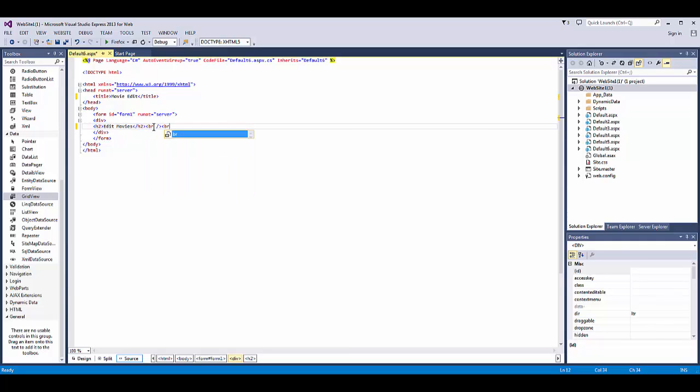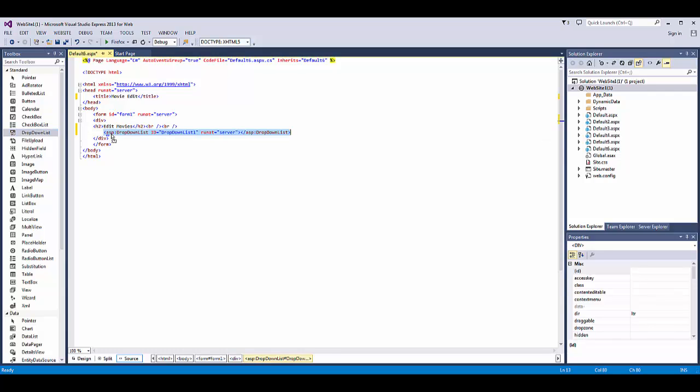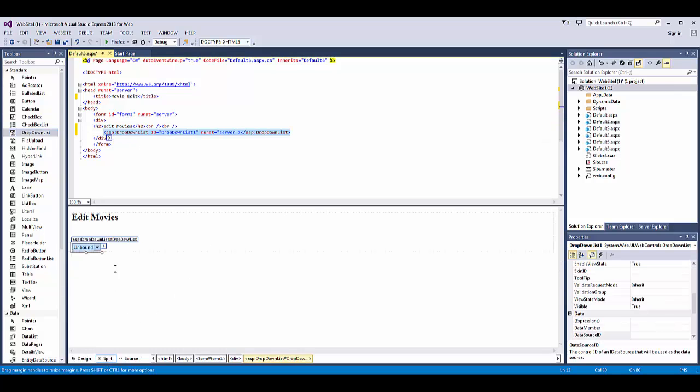And now we'll add a few break lines. Now we scroll up here and grab the drop-down list and drop it in. I'm going to split the screen.